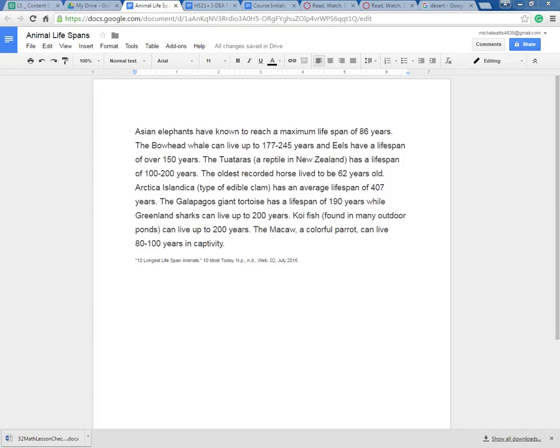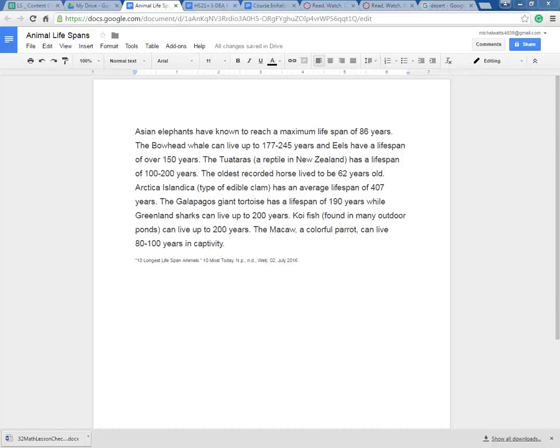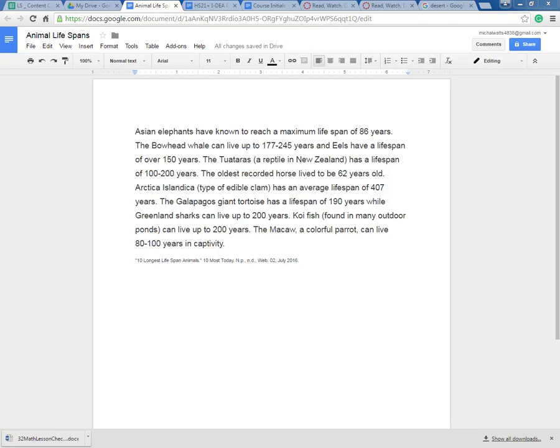This is the animal life spans of some animals and it's crazy how long some of these things live. But if I was asked a question like what is the oldest living animal or what is the fourth oldest living animal, it would take me a while to read through this paragraph and find the information.